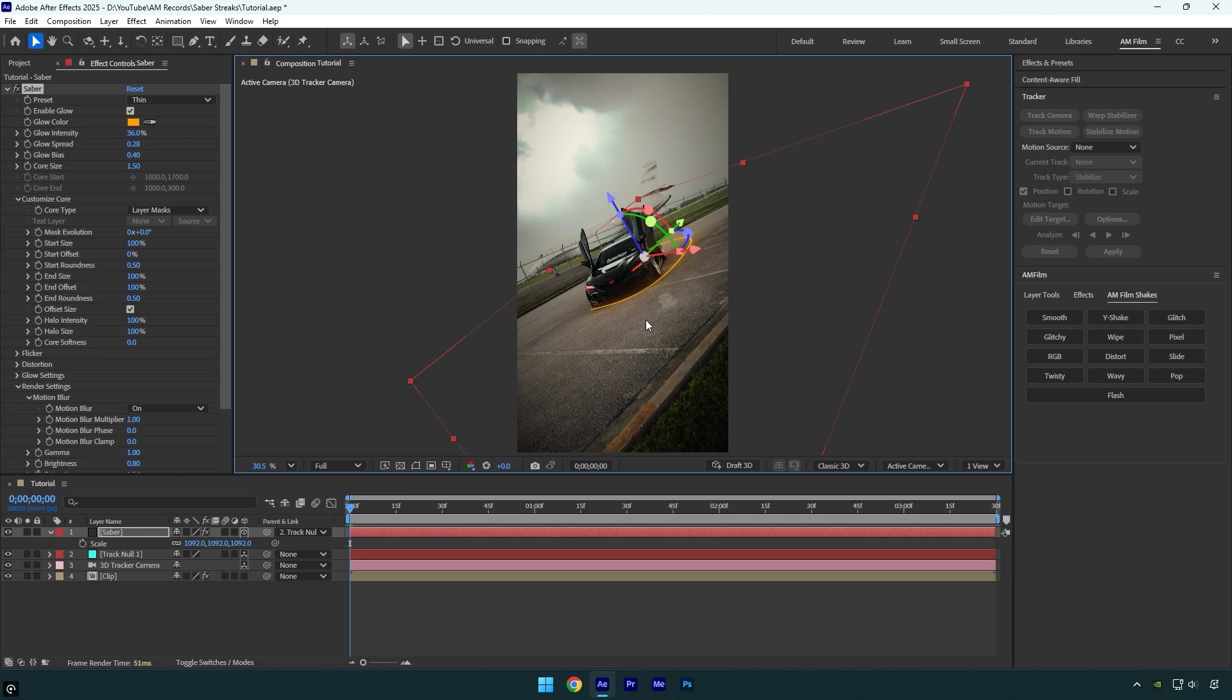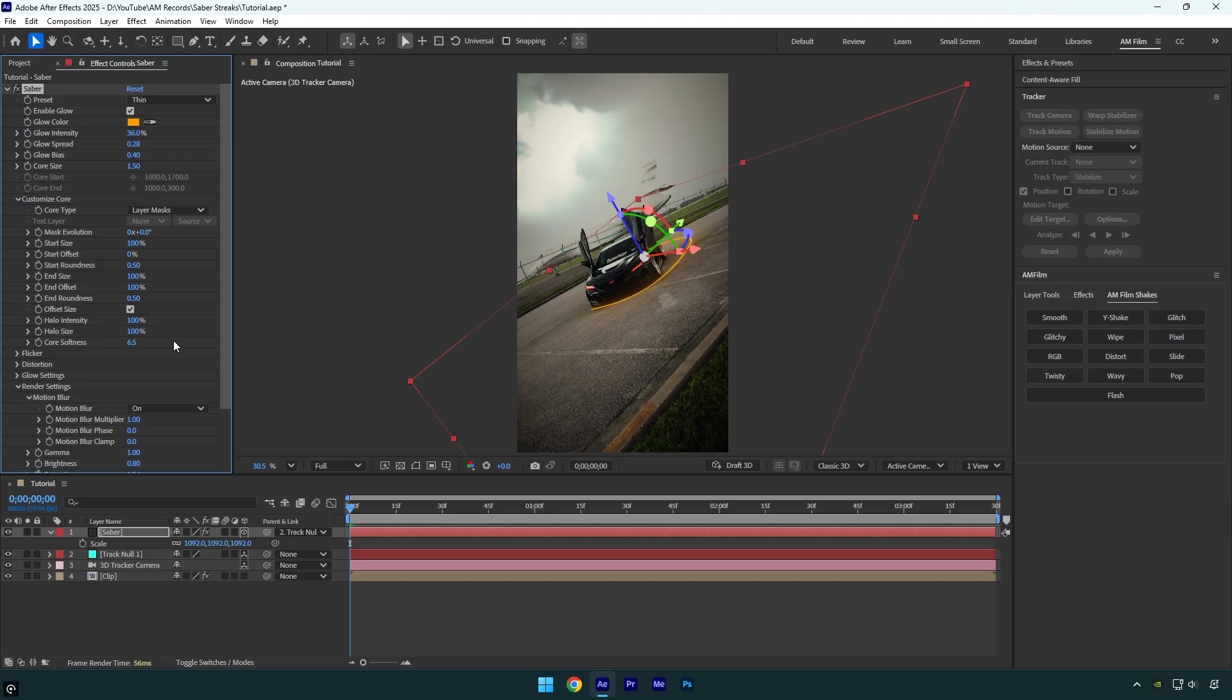Let's also toggle off the mask so we can see the saber clearly. Now let's quickly tweak the saber a bit more before animating it. I'll increase the Core Softness slightly, then boost the Core Size. Next, I'll reduce the Start Size, maybe increase the End Size to make the saber thicker, and also raise the End Roundness a little.